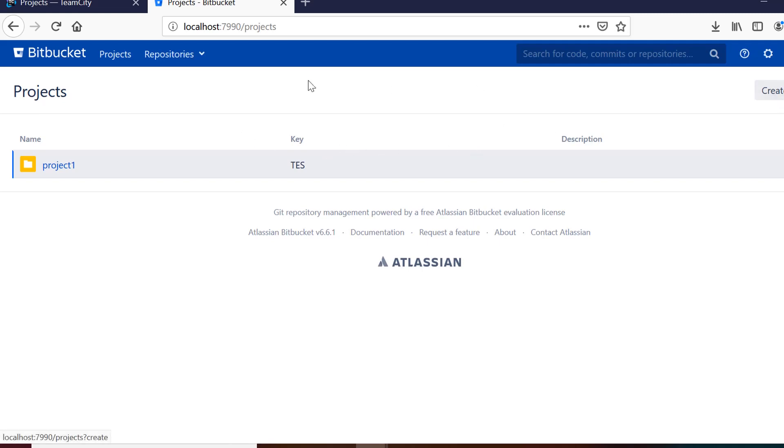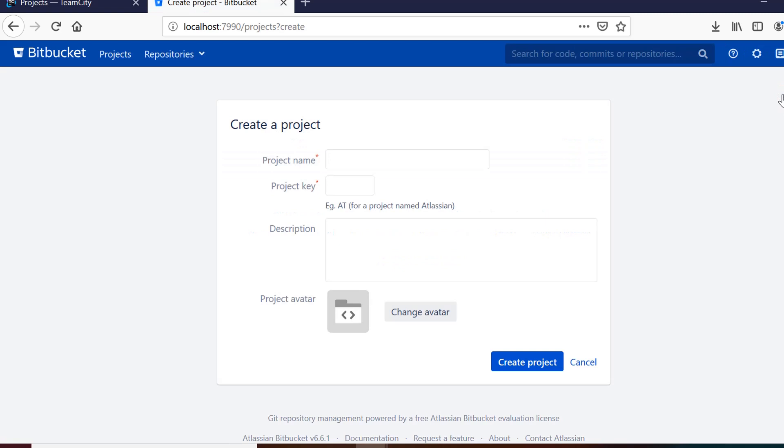So you can already see one project there which is project 1. To create a new project, you just need to click on this create project button. You can fill the details like project name and project key which is unique that you can give here and you can also provide the description.